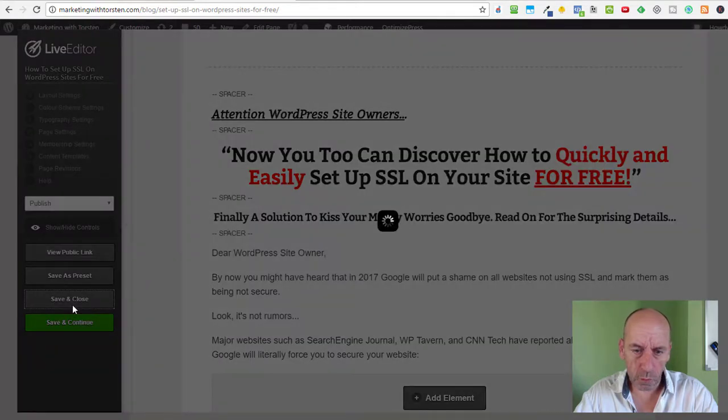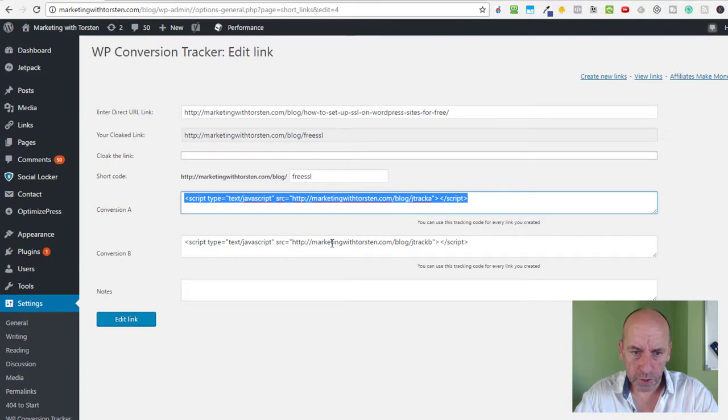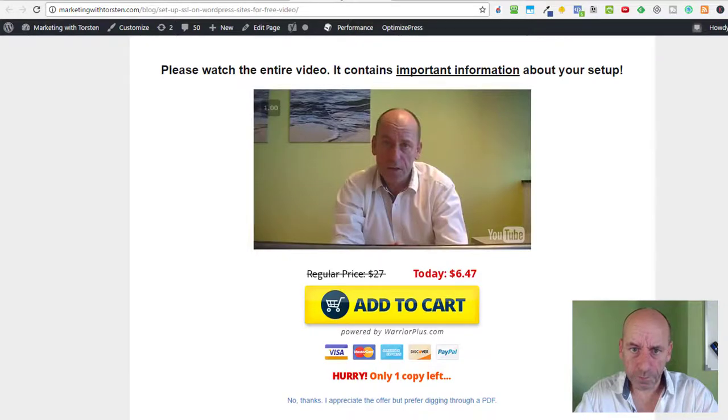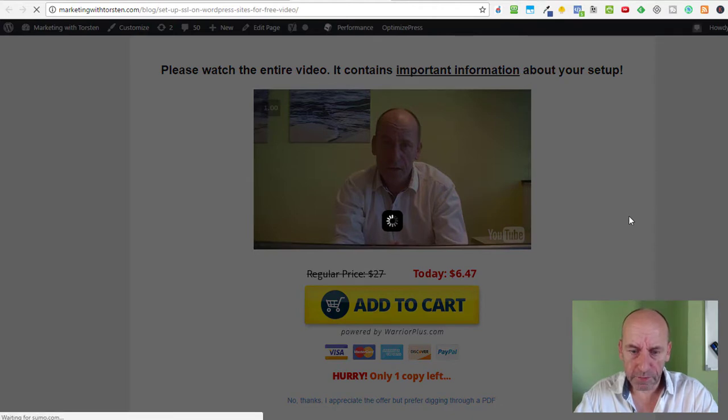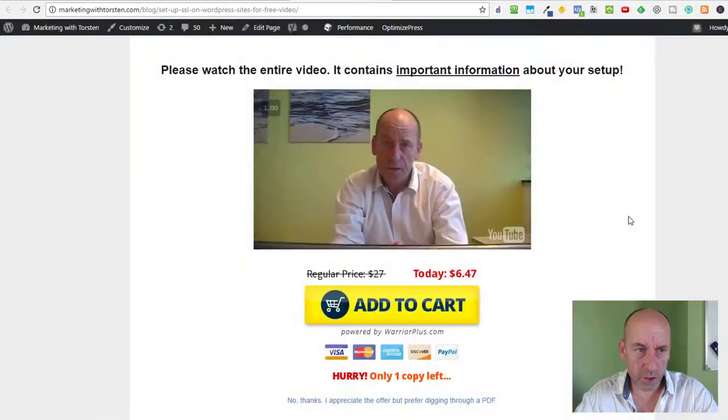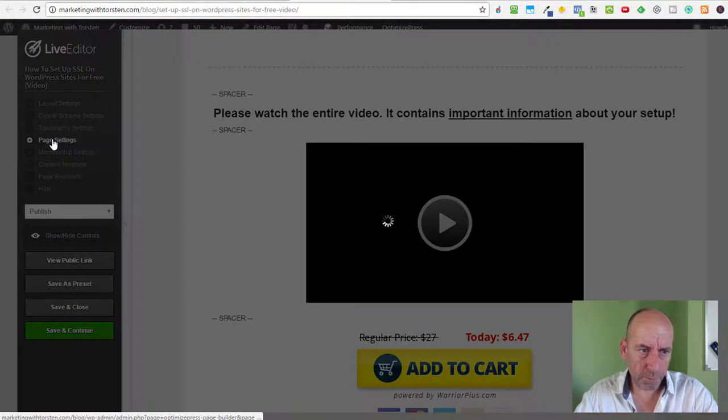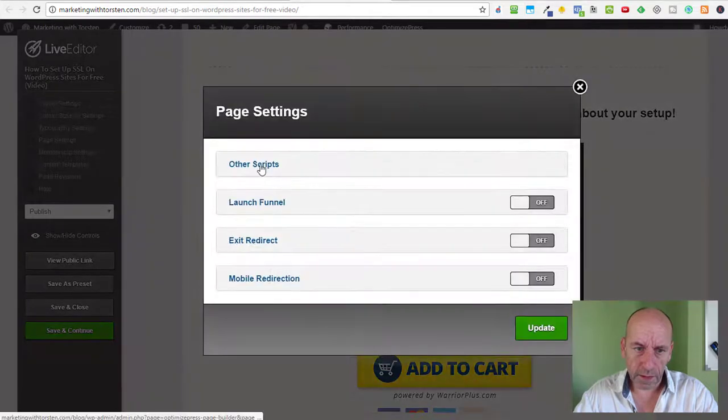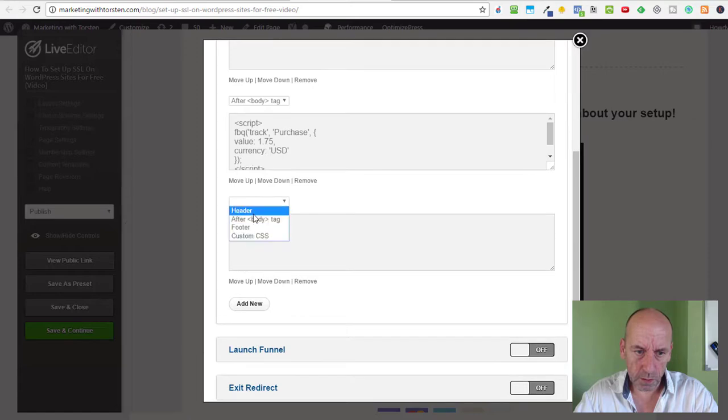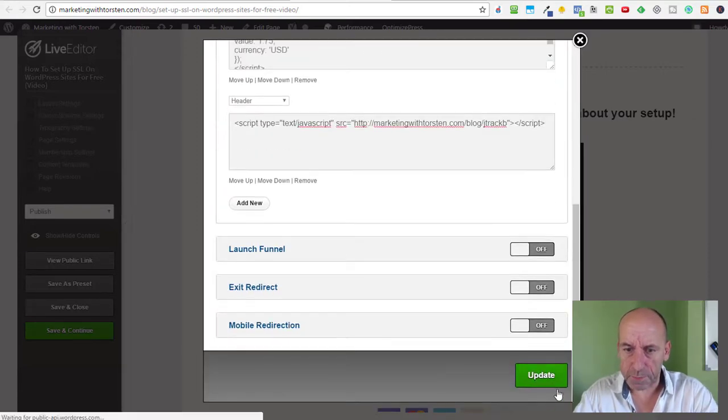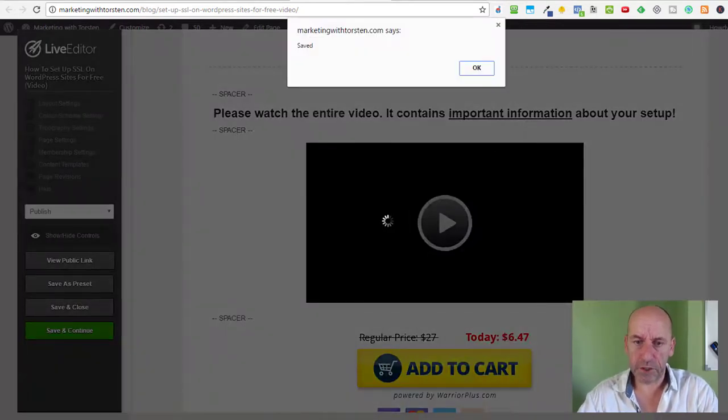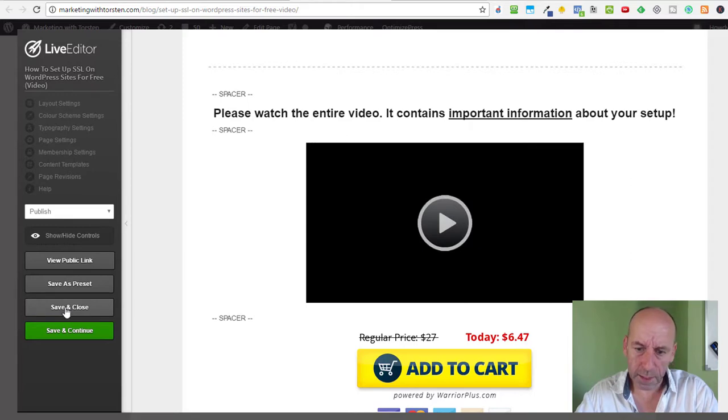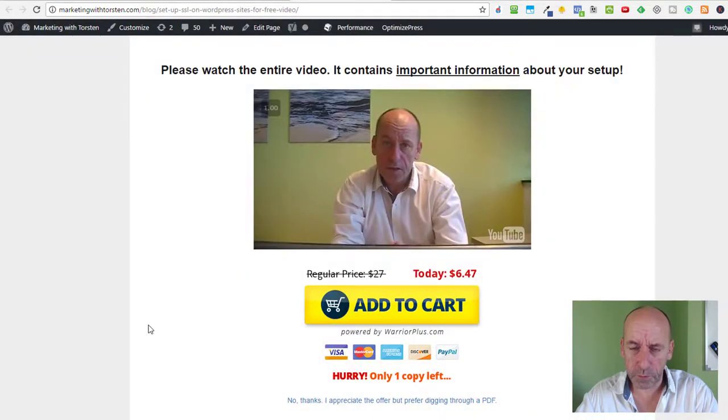Now we have to do the same with the conversion tracking B, which is for the OTO. In this case again, OptimizePress and Live Editor. Once the Live Editor opens, I will add this short piece of code again in the header section of the page using Page Settings and then Other Scripts. I'll say Add New in the Header section, paste, and Update. In other page builders, it's actually similar depending on what you're using, but I'm pretty sure you know where to put the code in the page builder you're using.